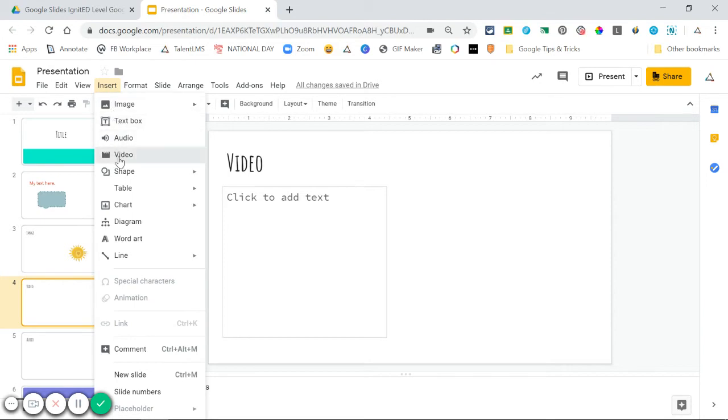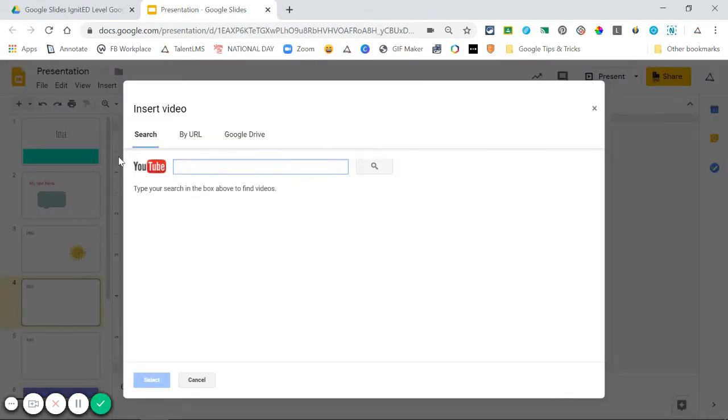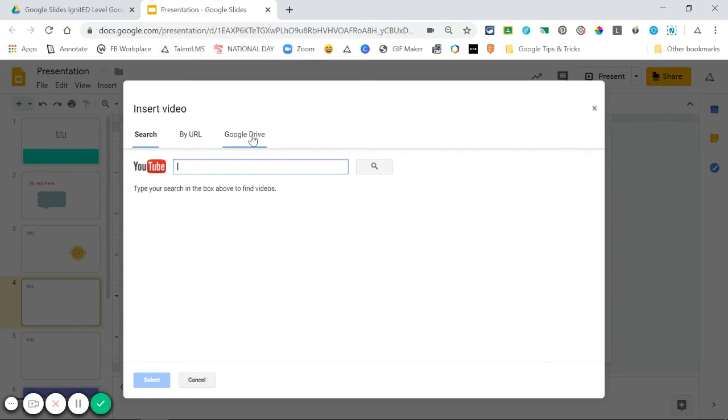To insert a video to your slides, you'll go to Insert again, and this time choose Video. Here you have a couple options to add a video as well. You can search YouTube, add it by a URL you have, or insert a video from Google Drive.